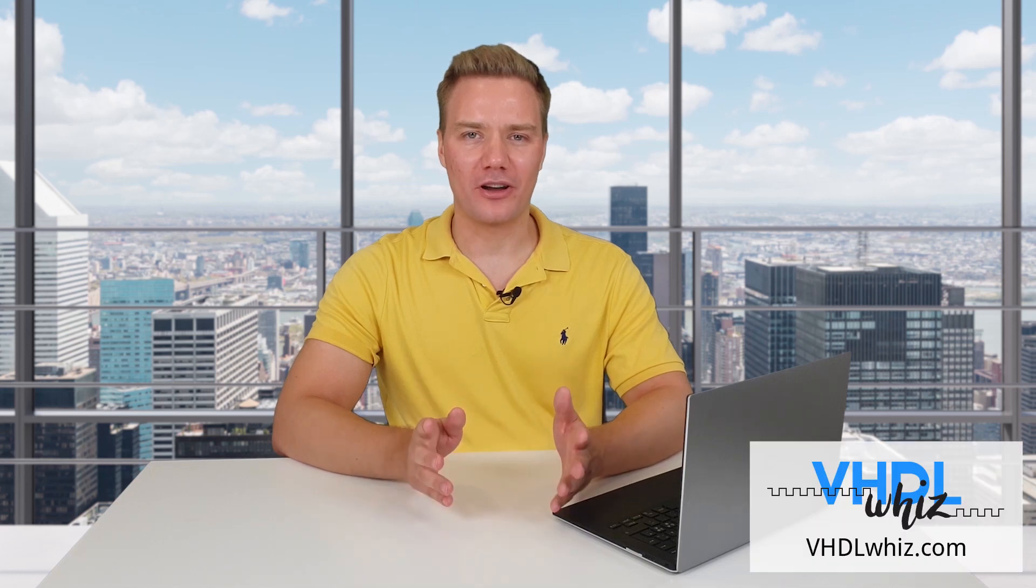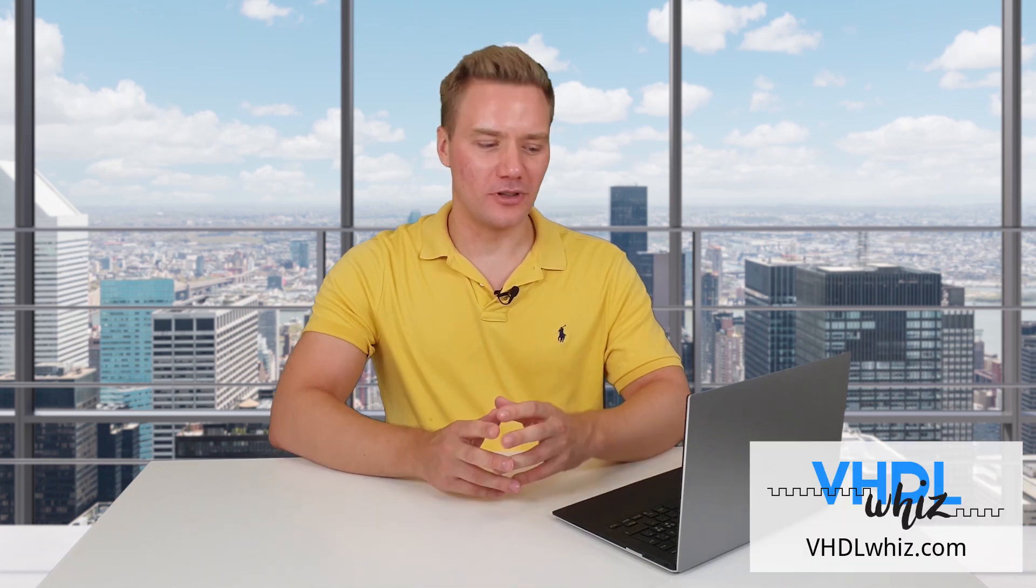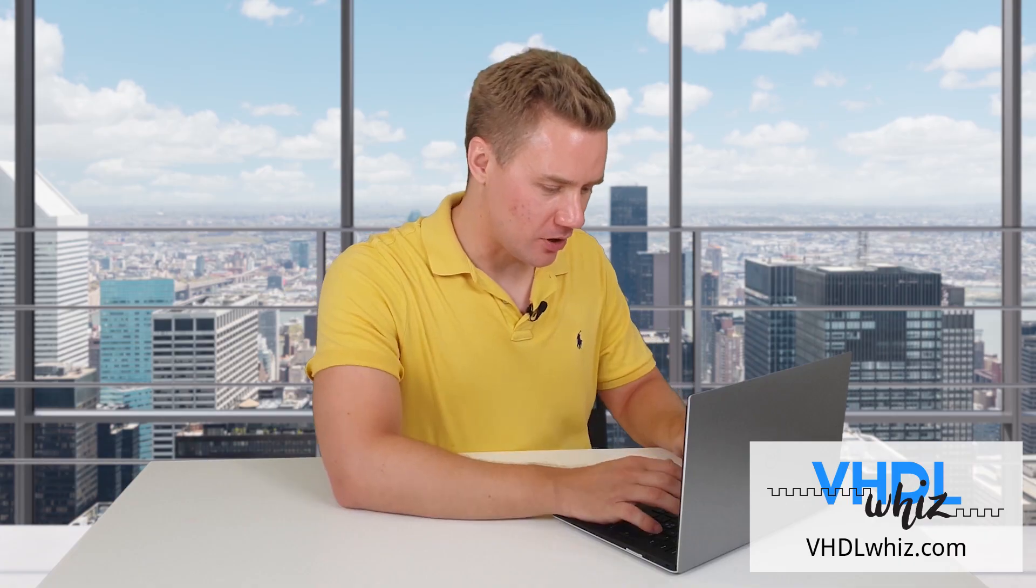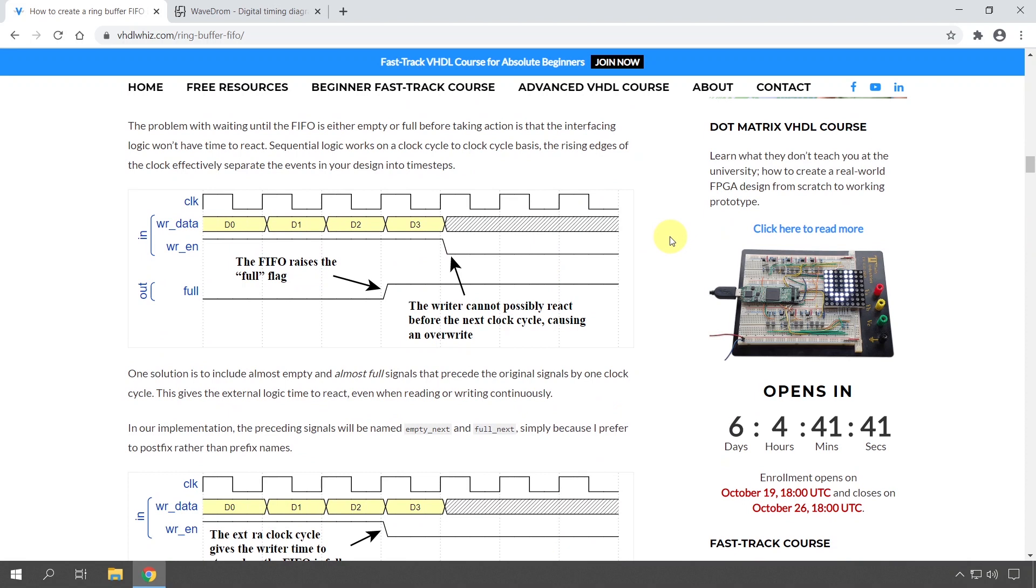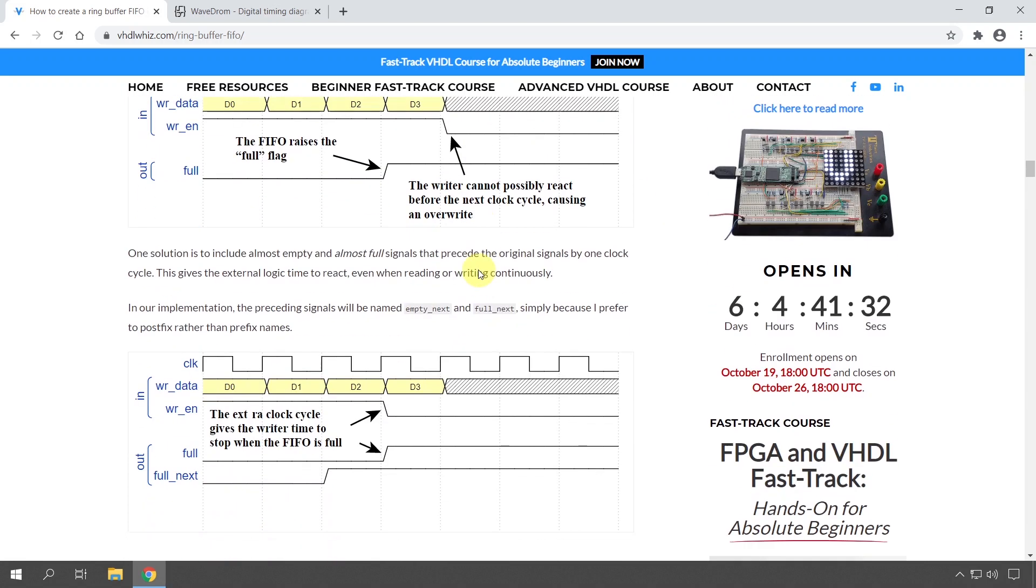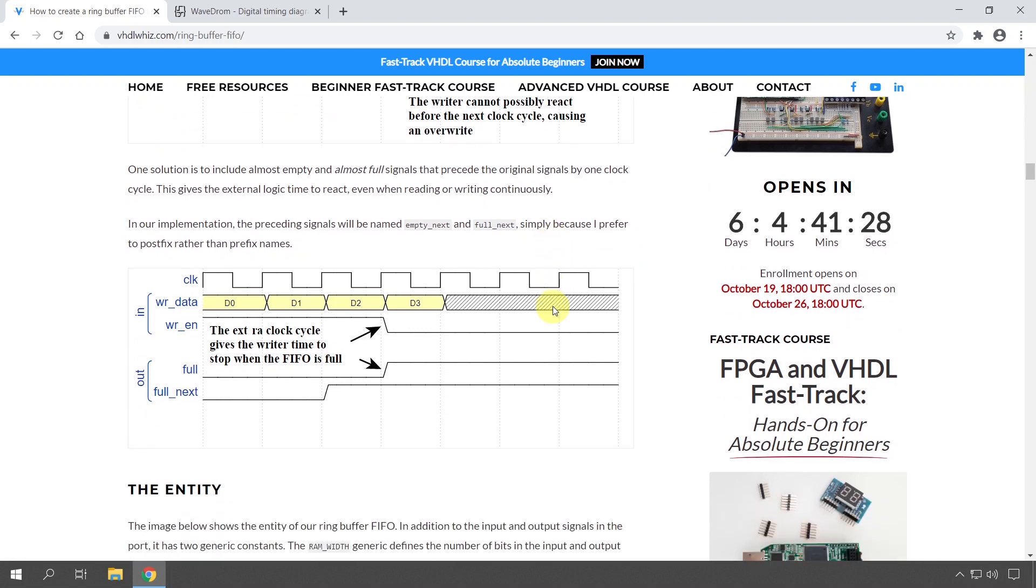Welcome to the next micro learning video from VHDLGhost.com. Today's tip is about how you can create nice timing diagrams like the ones I use on my website. I'm looking at my article about the ring buffer FIFO in VHDL, and this page contains several of these timing diagrams. Many people have asked me, 'Jonas, how can you create such nice timing diagrams? Which tool are you using?'